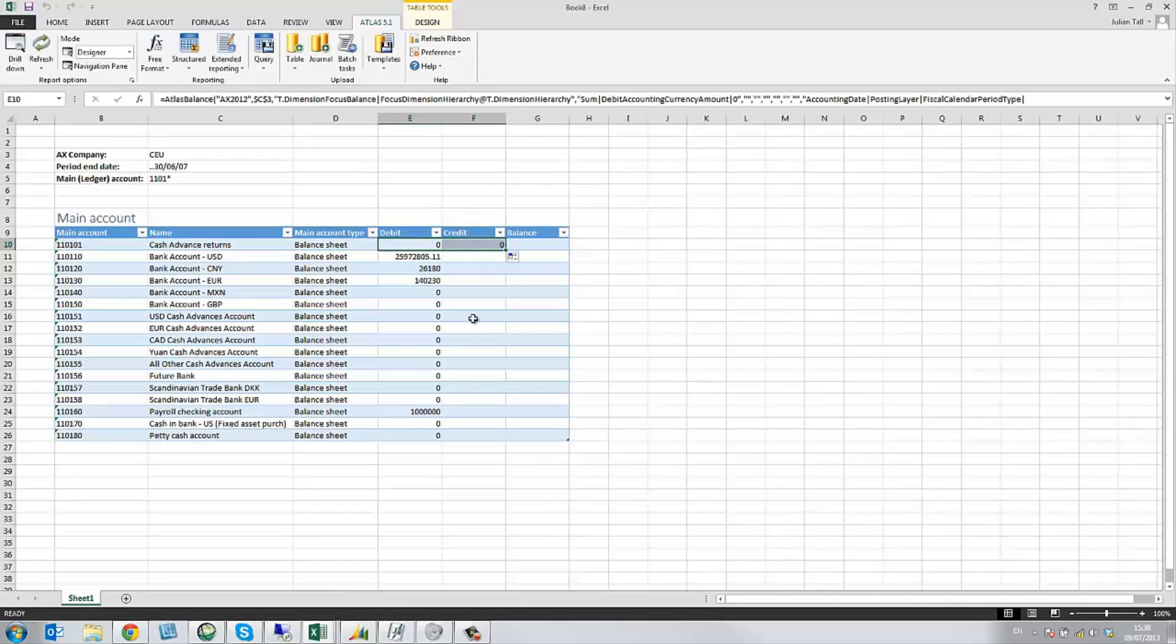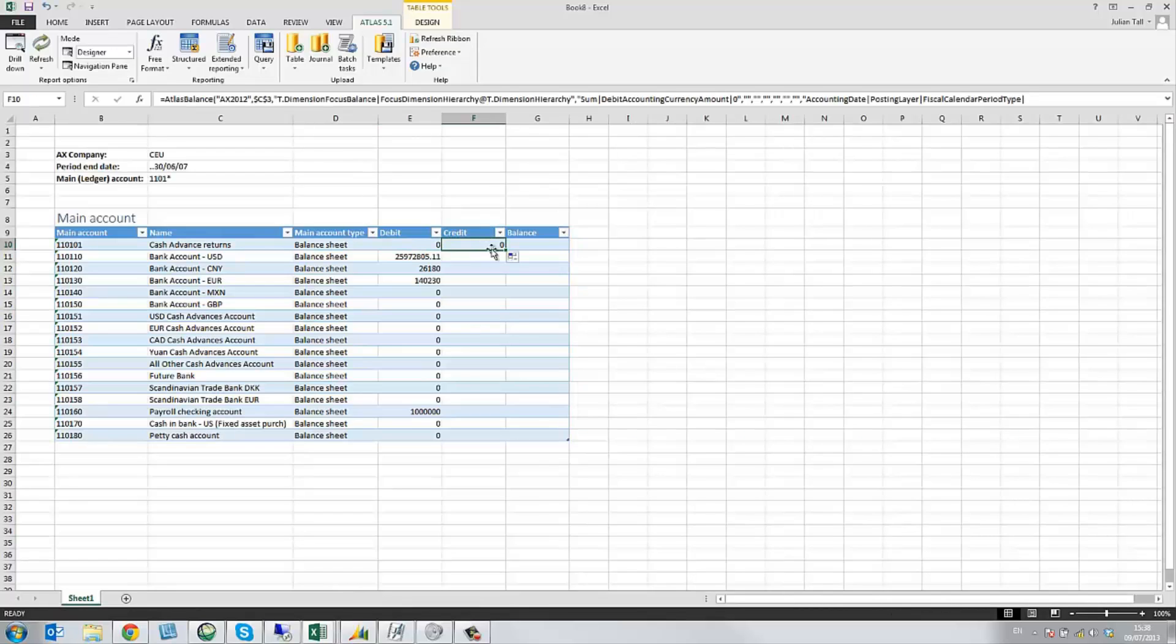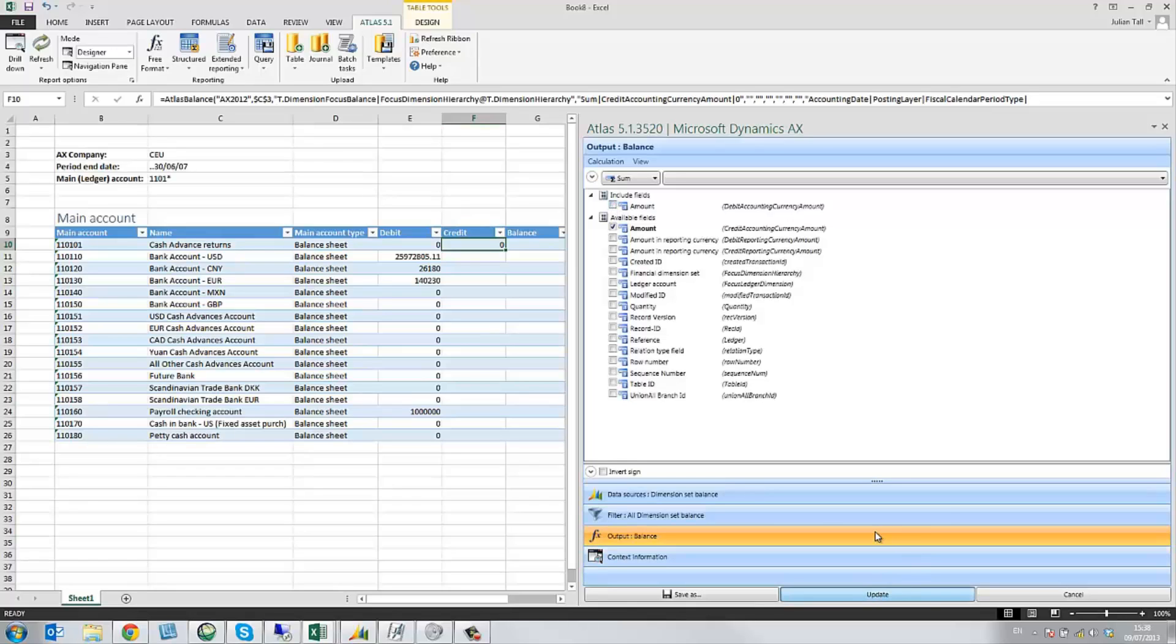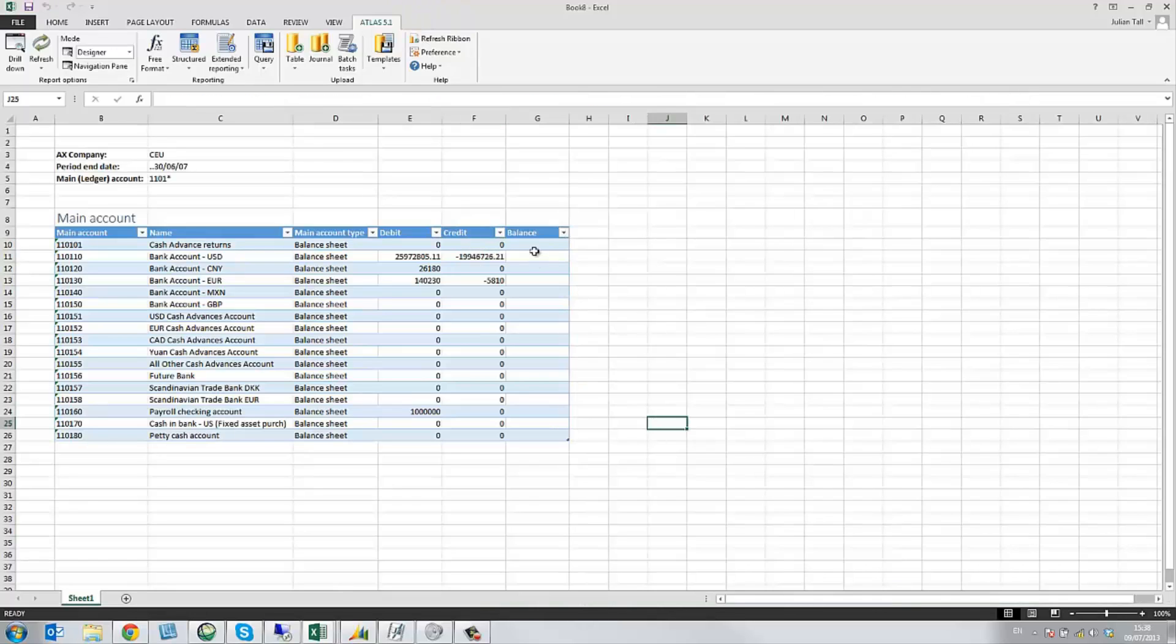And now I just drag that column across. The only difference with this formula is going to be the output, which is now going to be the credit amount. Again, I could have aggregated the two together, but I'm going to keep them separate and just use this Excel formula at the end to show the balance.